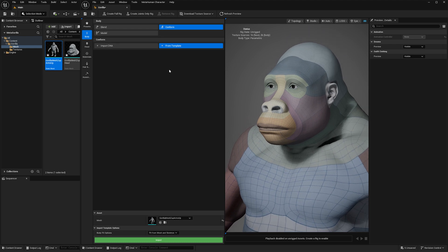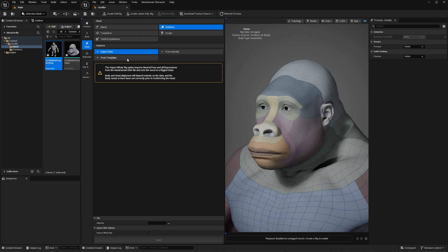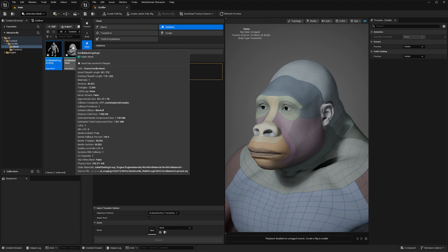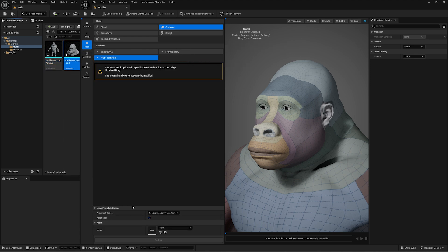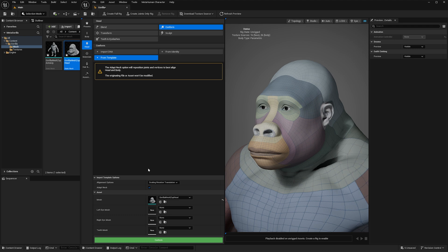So we're going to go into the head section, back to conform from template. Now this time we are selecting our head mesh and loading it into the mesh down the bottom here. You can also use eye meshes and teeth meshes. Gorillas do have some more oversized teeth.